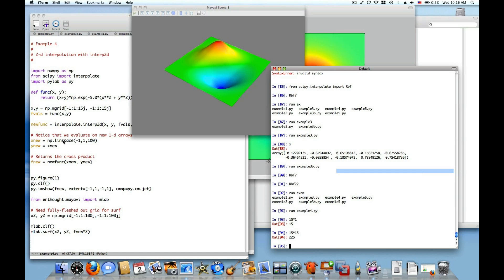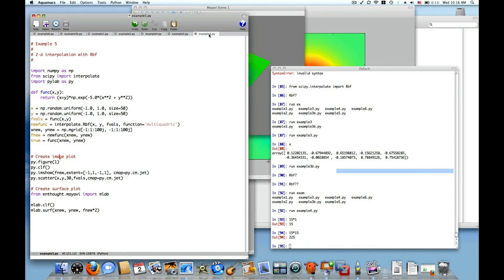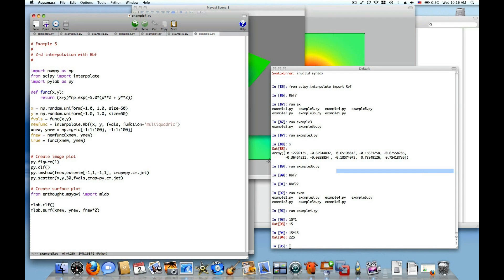So that's interpolation in 2D with interp2d. I can also do interpolation in two dimensions with the radial basis functions. And the interface is exactly the same as the 1D case, except I pass in, instead of two parameters to the RBF class, I pass in the x values, the y values, and f values. So three arguments and then the keyword argument to describe which radial basis function I want to use in the interpolation.